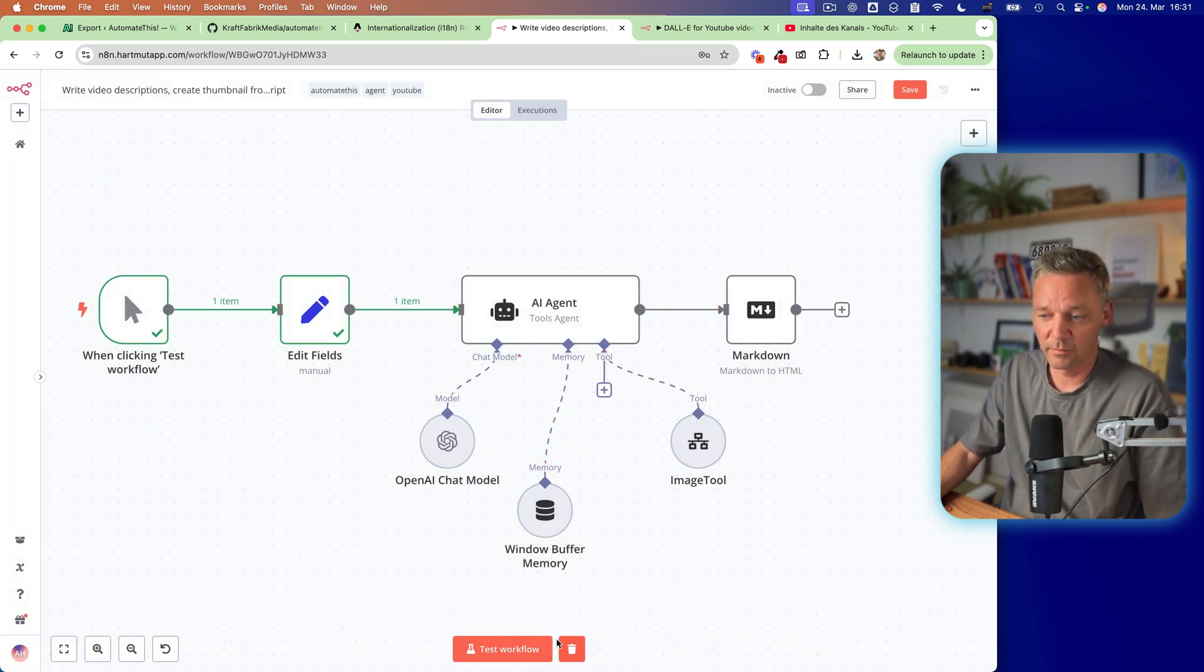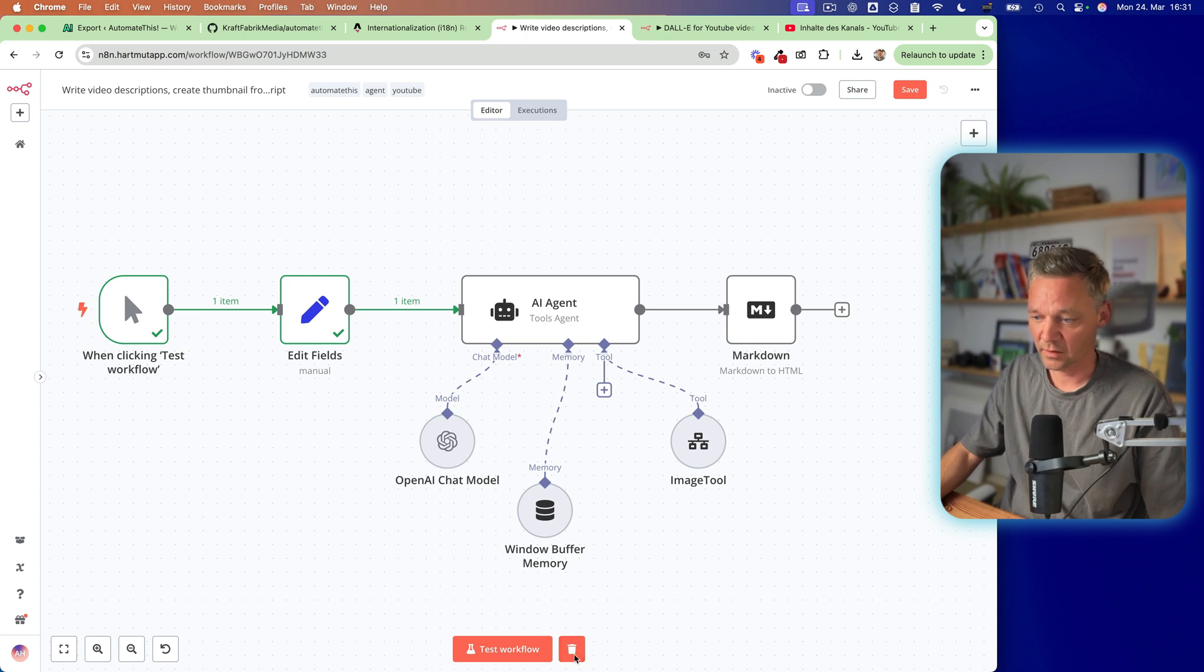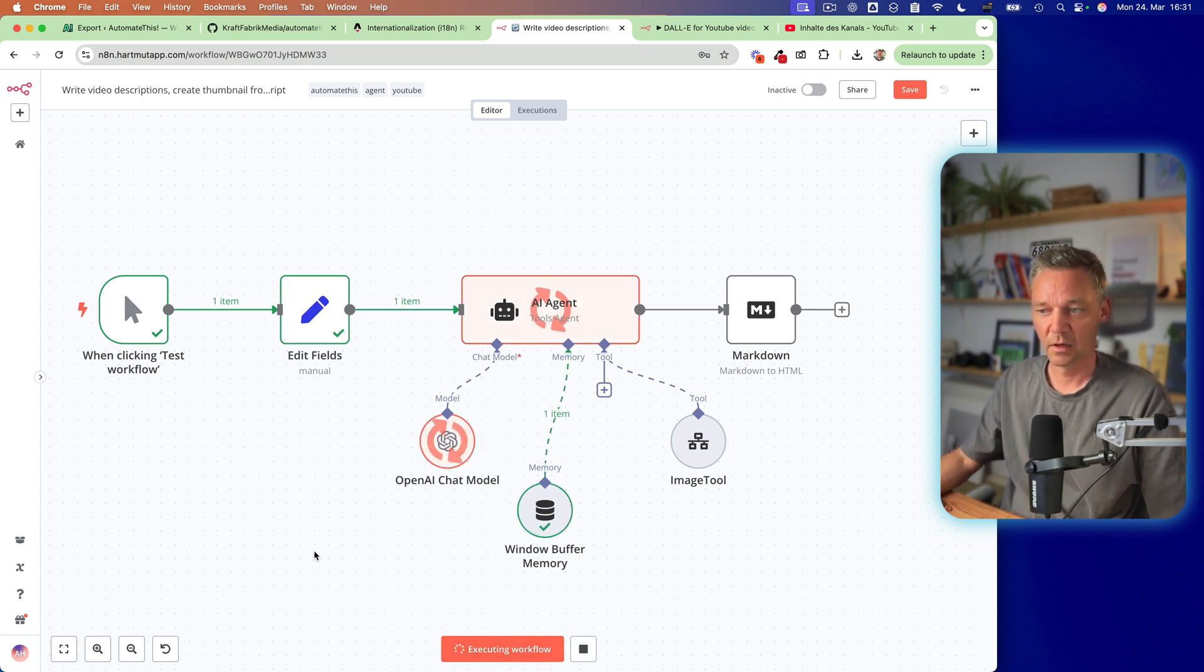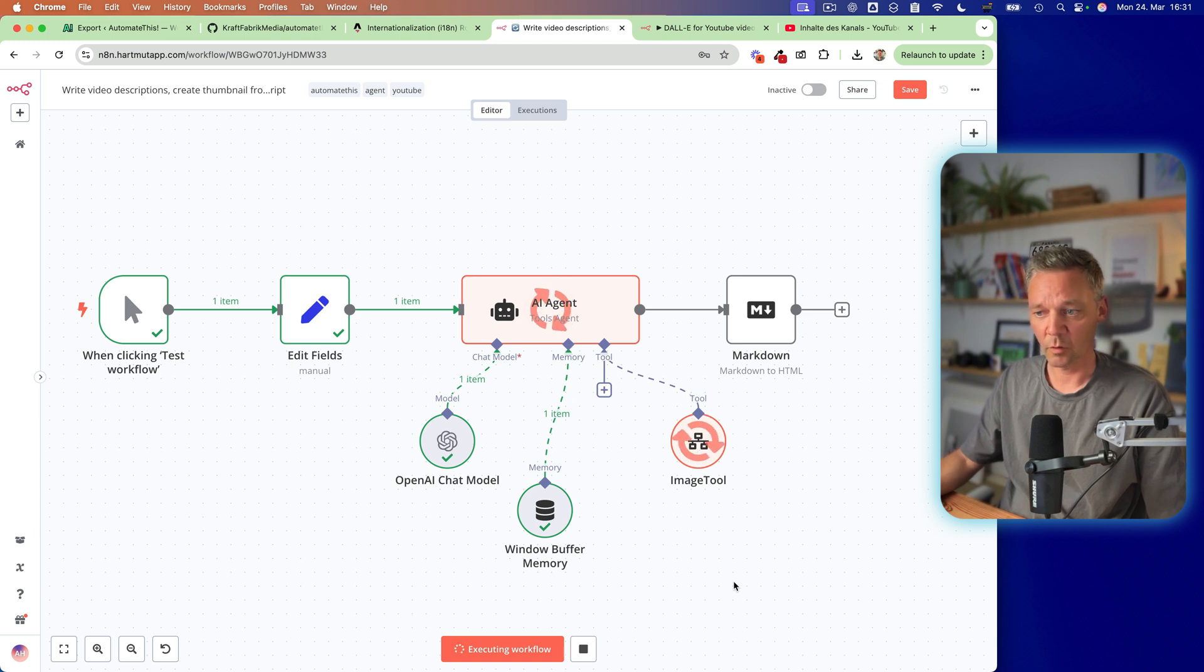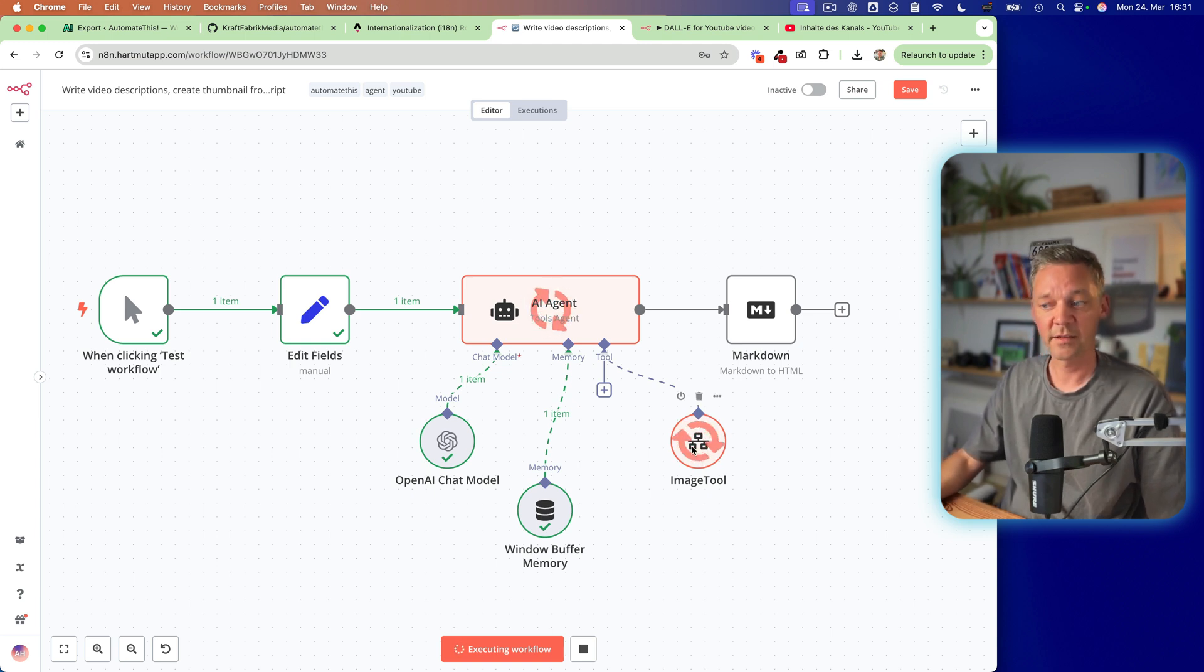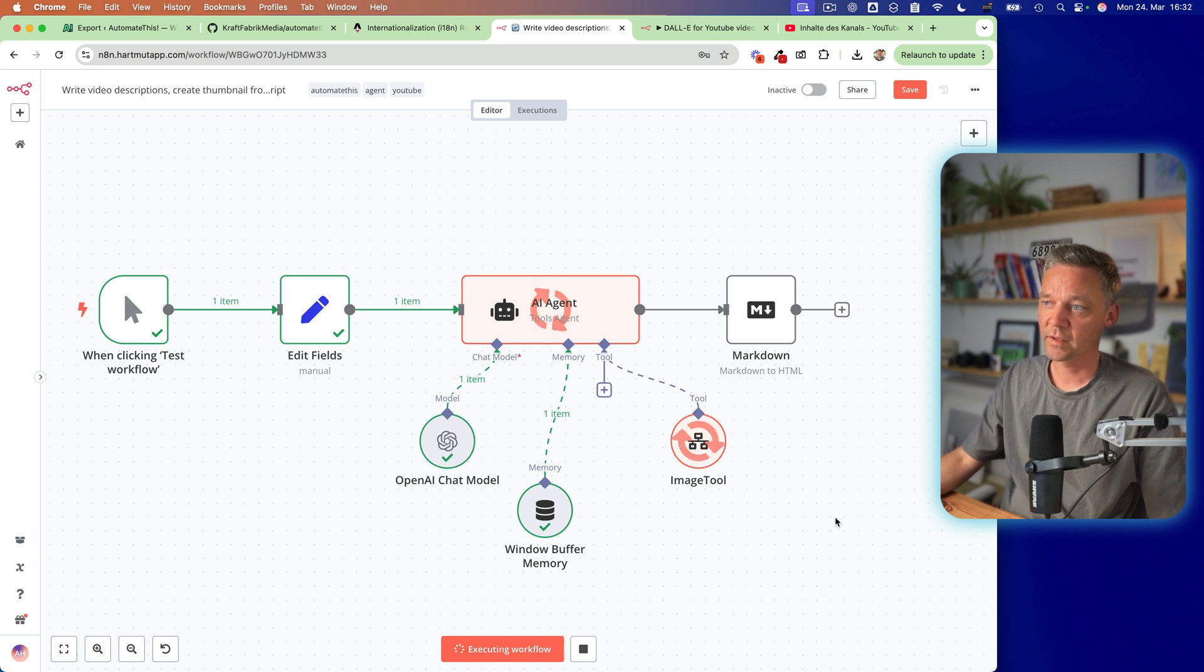So let's run it. I just edit this so we can run it. So this takes a few seconds in order for the agent to do the work. So now it creates already the image which is super nice. We can see the image in a second.